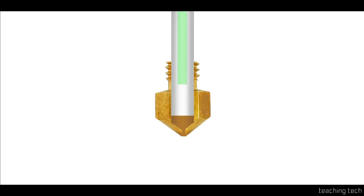The easiest way to tell if you've got a hotend like this is when you change the color. As a new one comes through you need to extrude for quite a while and the color will very gradually change from one to the other.